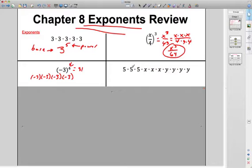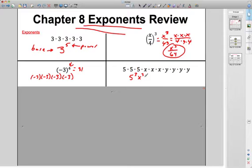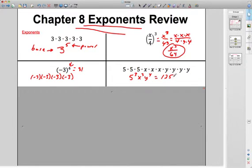Can I take this and condense it? Sure. 5 times 5 times 5 is 5 cubed. X times X times X is X cubed. Y times Y times Y times Y is Y to the fourth. If you want to multiply the numbers out, 5 times 5 times 5 is 125. Numbers you can simplify; variables, leave them alone — write them like that.